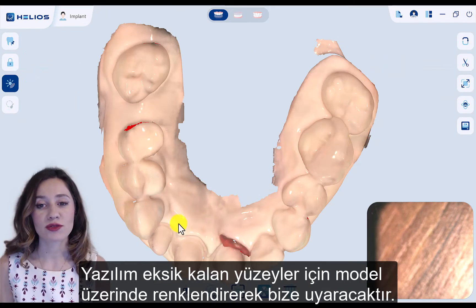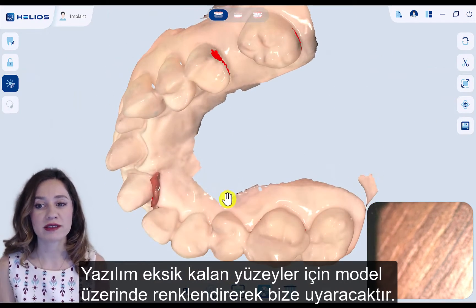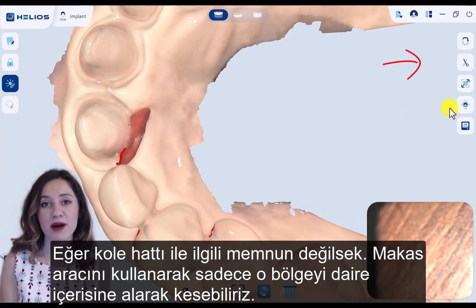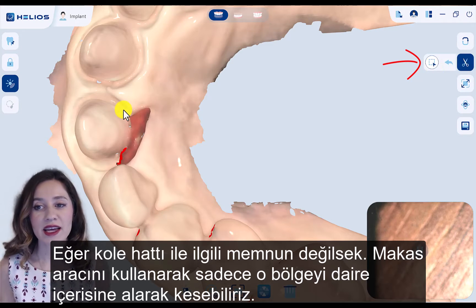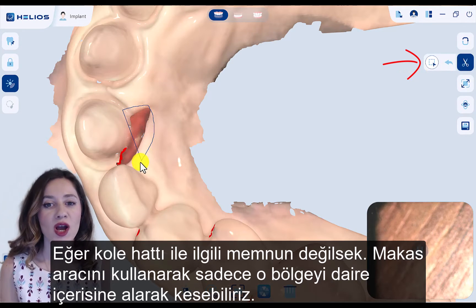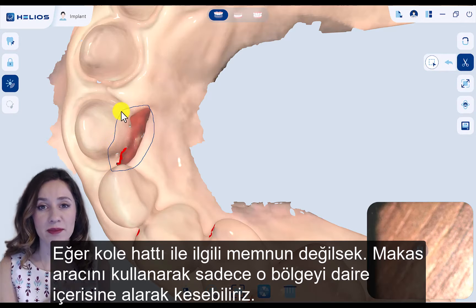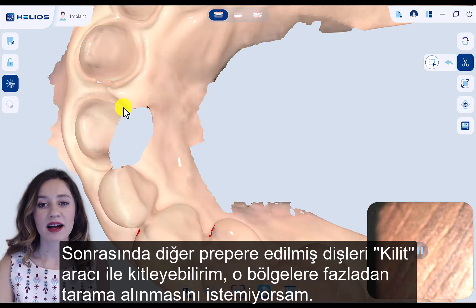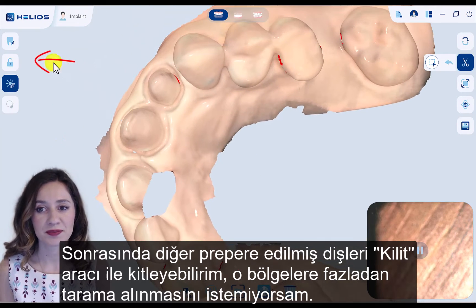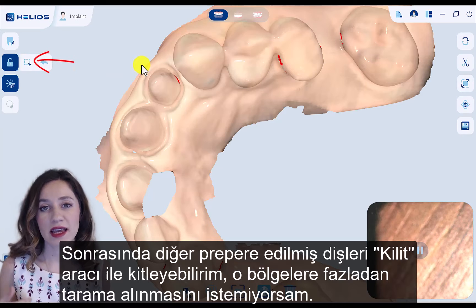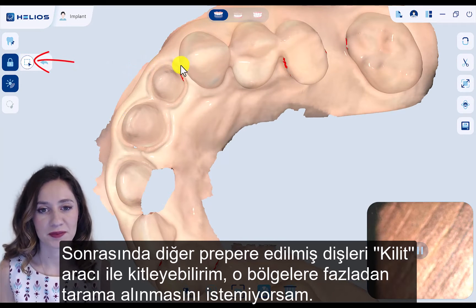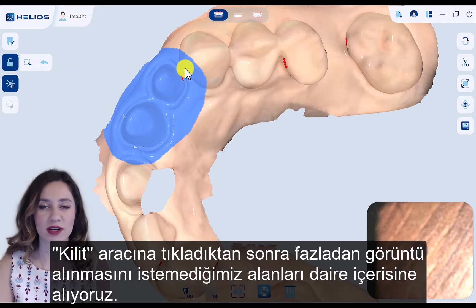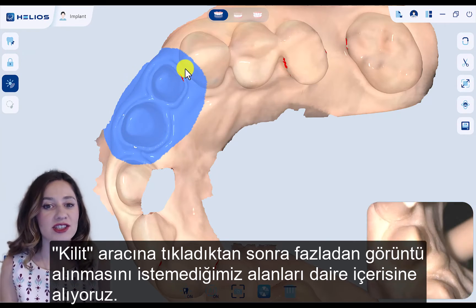The software is going to warn us with a color code for missing areas on the model. If I'm not happy with my margin line or anywhere else, I can use the scissor tool to cut that area by making a circle. After that, I can lock the other prepared areas to avoid adding additional scans.